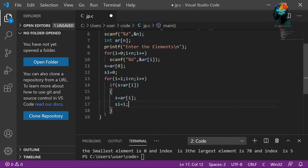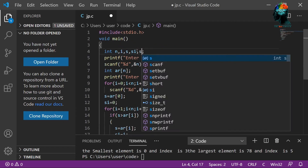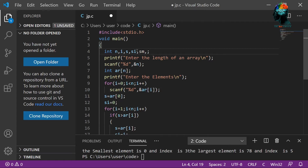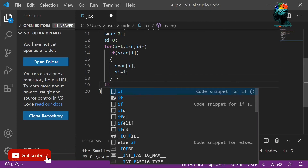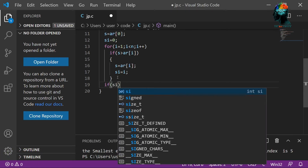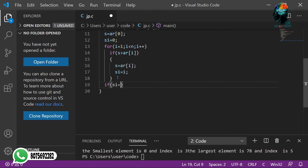We have two conditions. We have the smallest element and its index — the cherry element and cherry element index. Now we have the second smallest element and second smallest index. The smallest element is initialized. Let's see if we have a second index. We have a second index — the smallest element is 0.